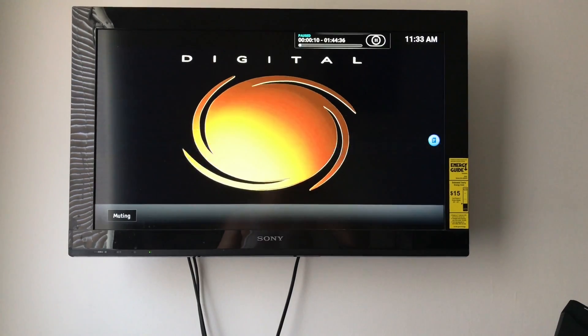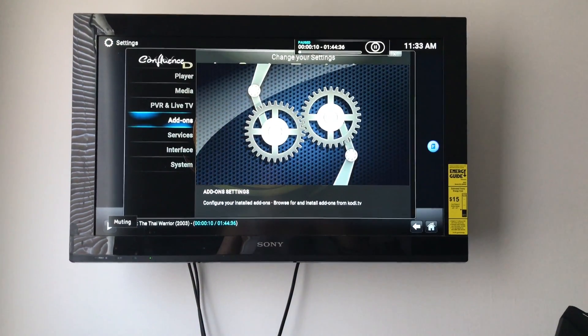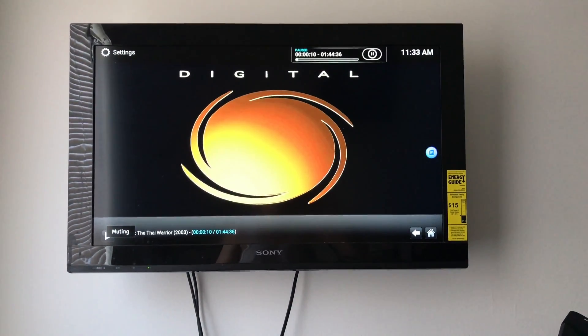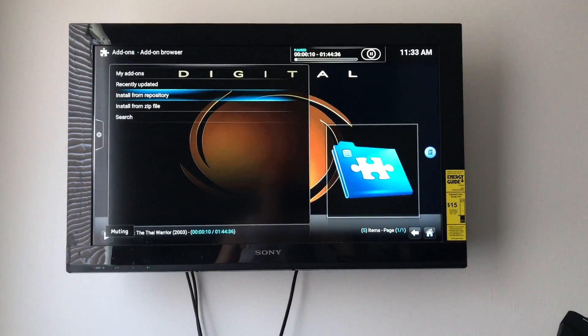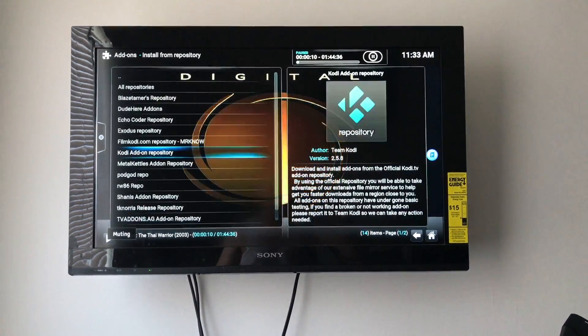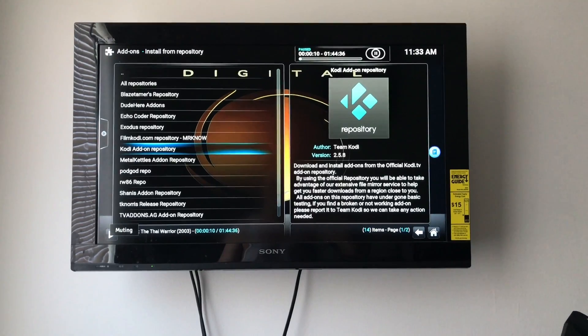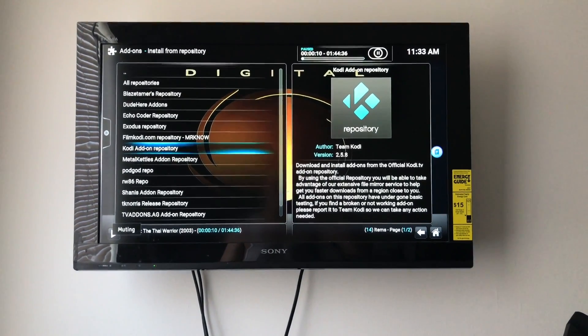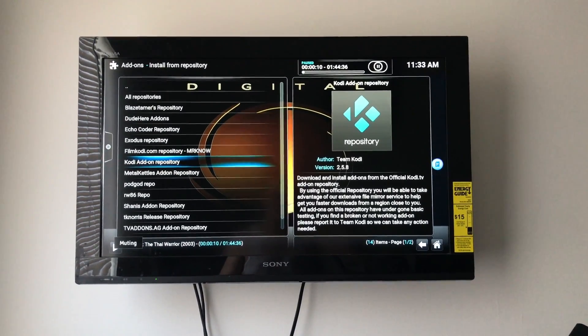You're going to go to System, go to Add-ons, Install from Repository. You're going to go down to the Kodi Add-on Repository.